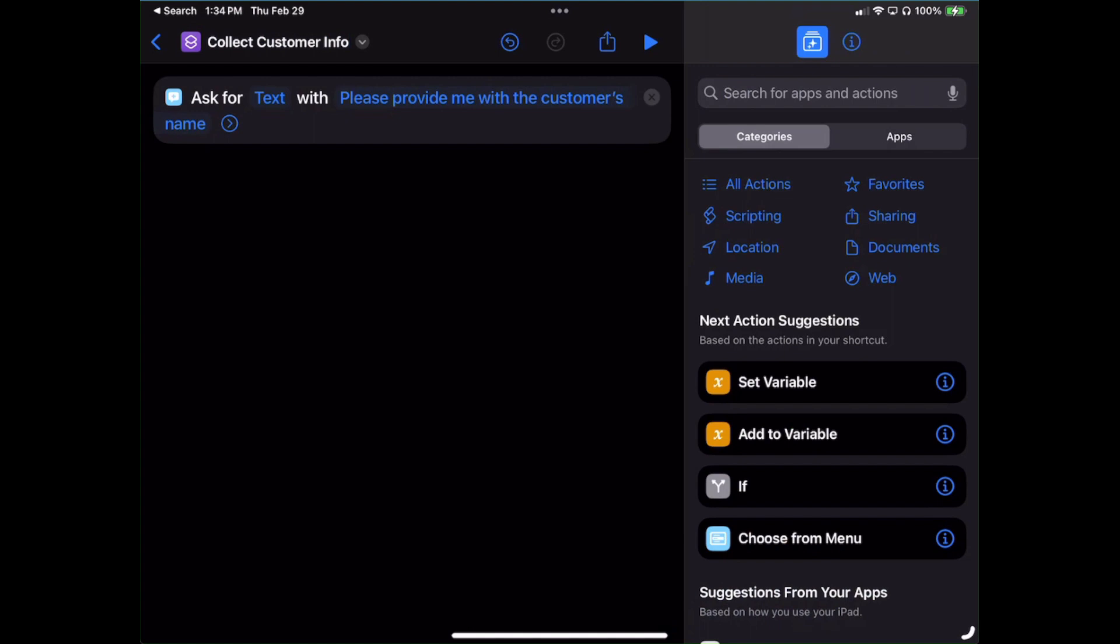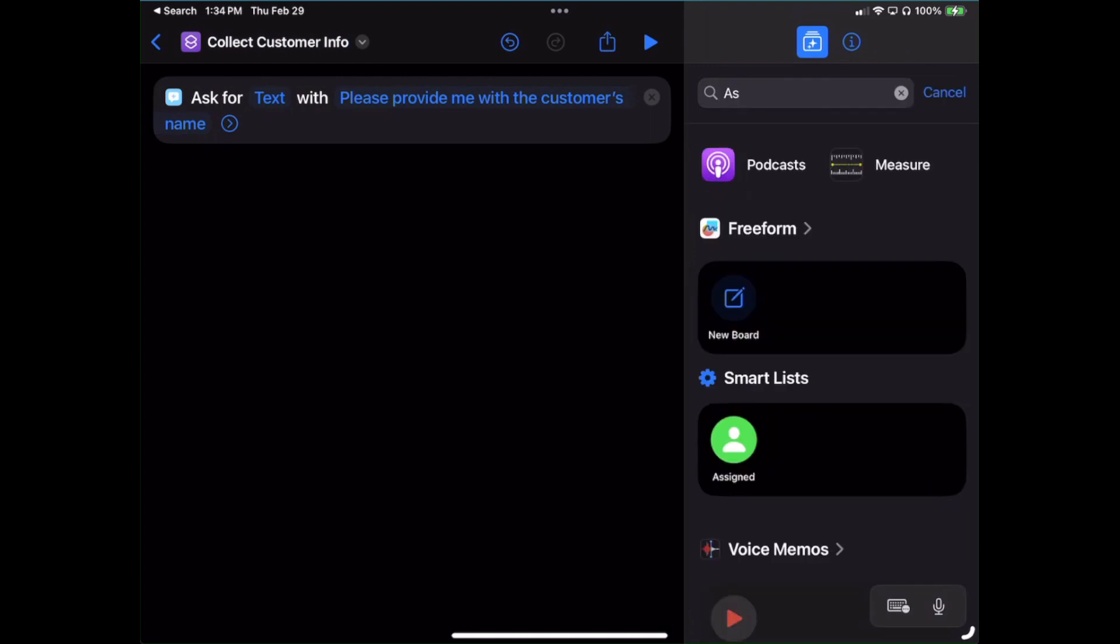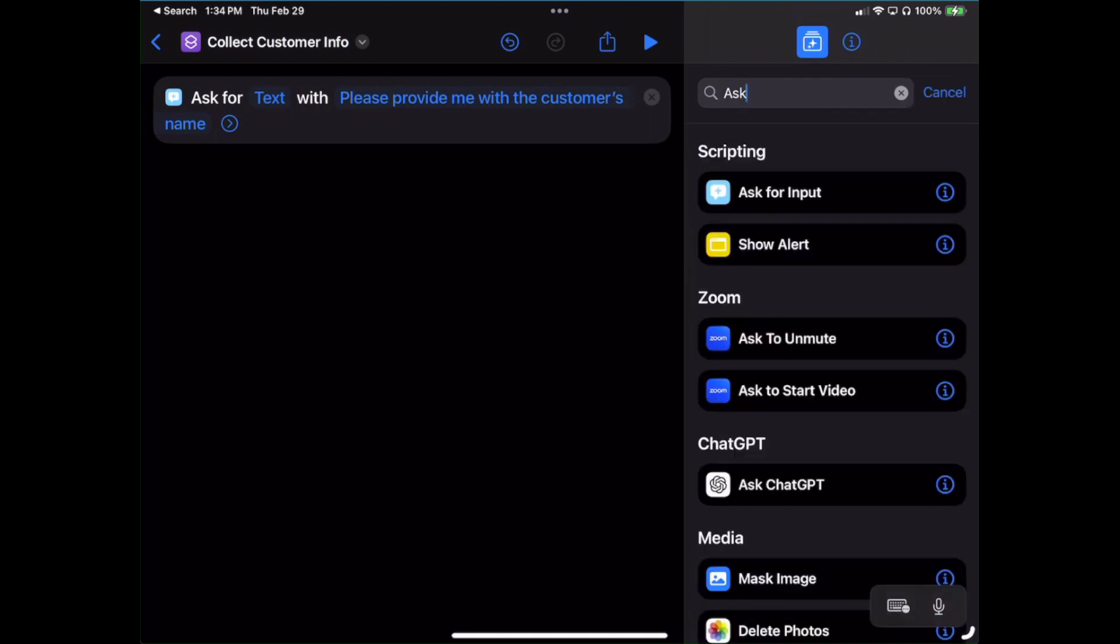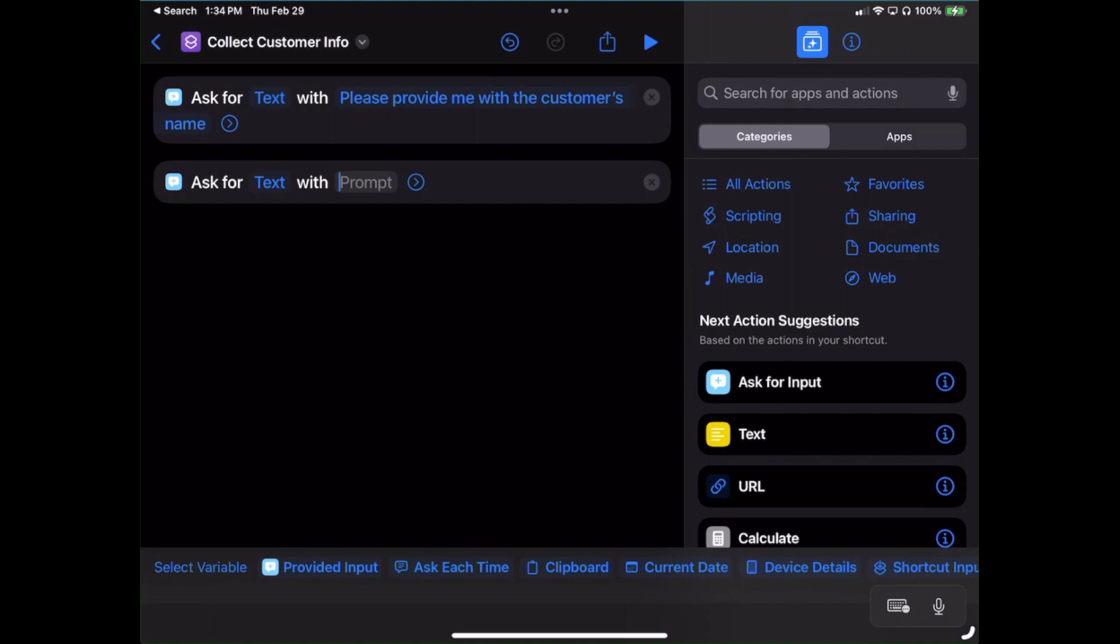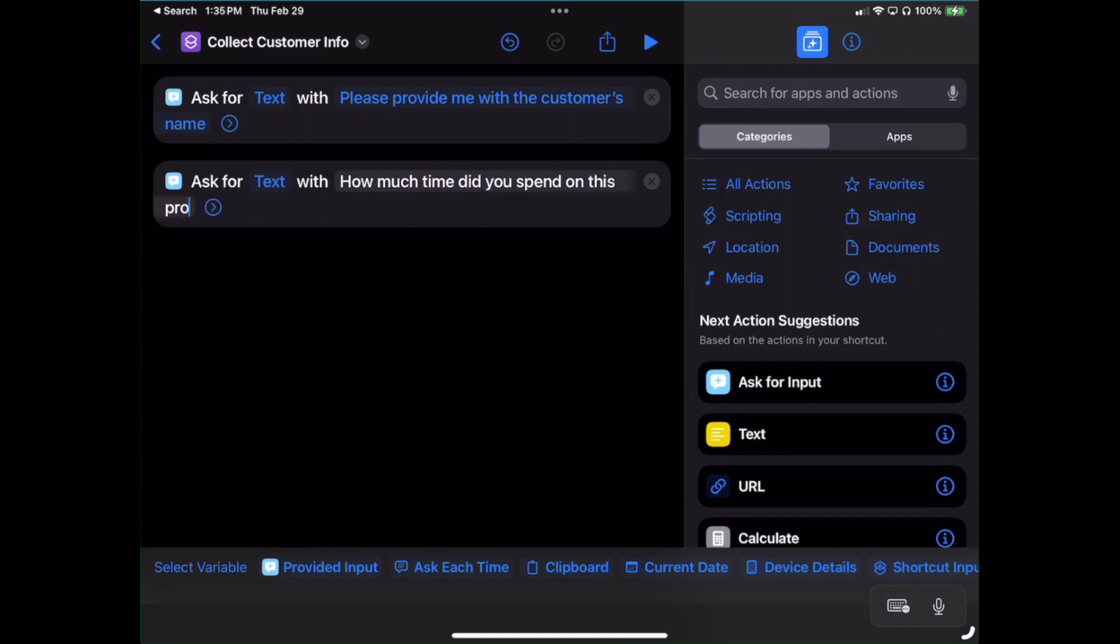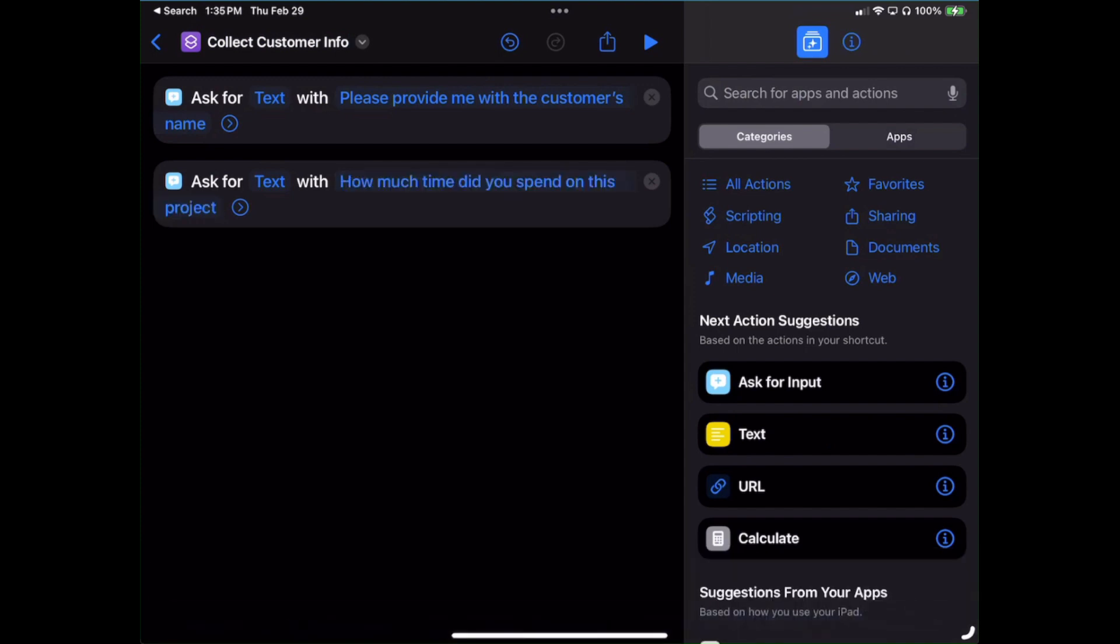I'll hit Enter to lock that in. See how it highlights blue right there? I've got several things as far as data that I want to collect, so we'll continue on here. Again in the search box I'll type in Ask and I'll choose the Ask For Input again. Leave Text alone, but in the Prompt let's click into the prompt and type in 'How much time did you spend on this project?' and hit Enter.